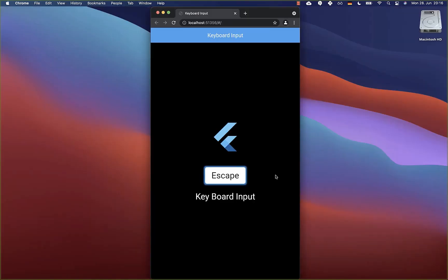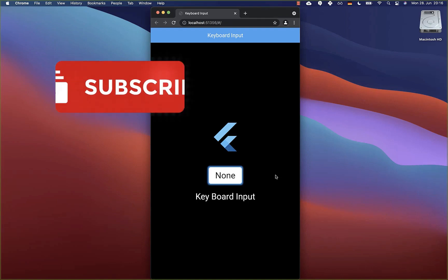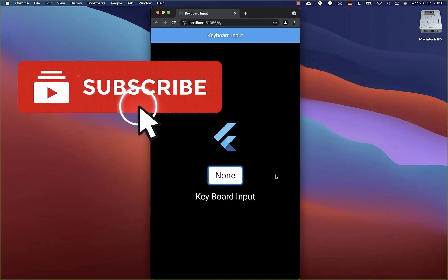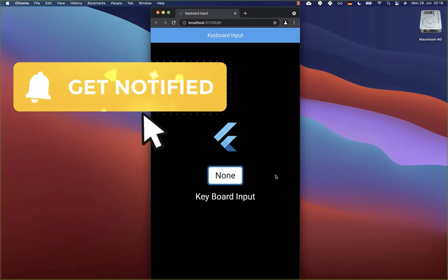By the way, if you want to get this whole example of this application, you can get it with the first link in the description. With the second link, you can get access to my Flutter courses where I teach you how you can become a better and more efficient developer. If you liked this video, make sure to subscribe to my YouTube channel.